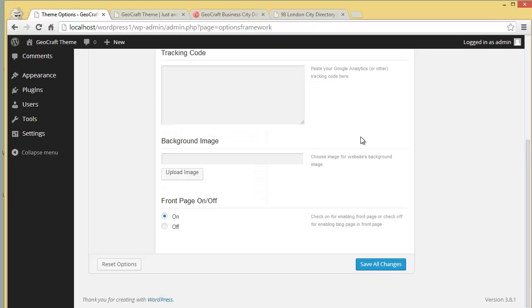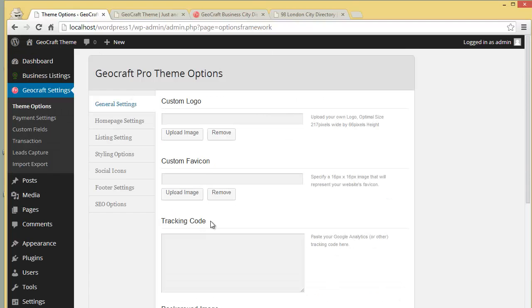You can choose an appropriate background image and it will obviously look good. Then you've got the front page on or off option, so you can choose whether you want to keep your front page on or off.